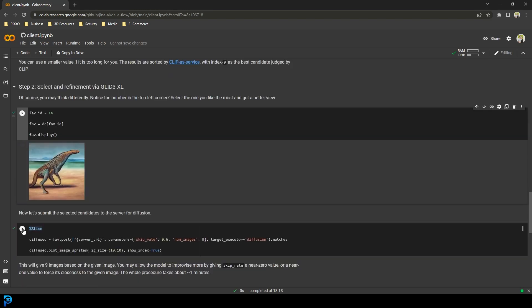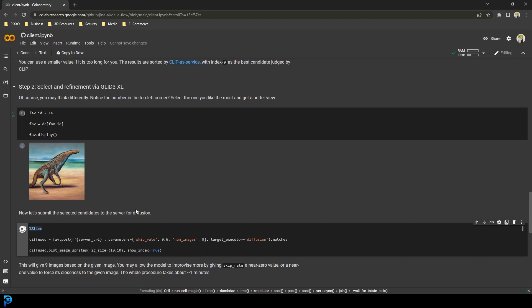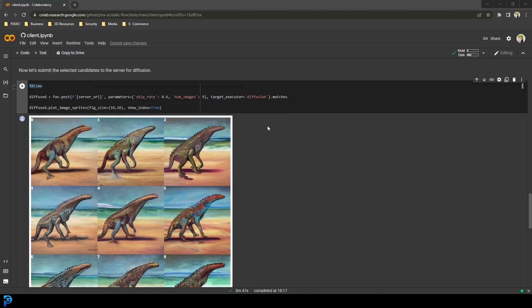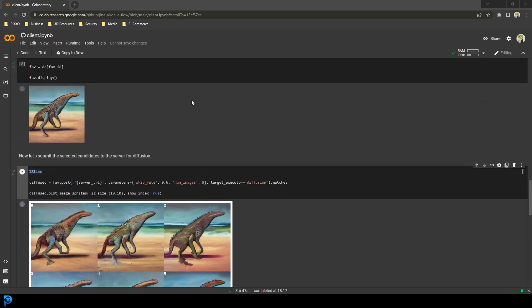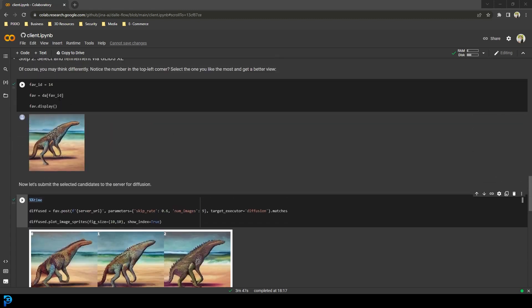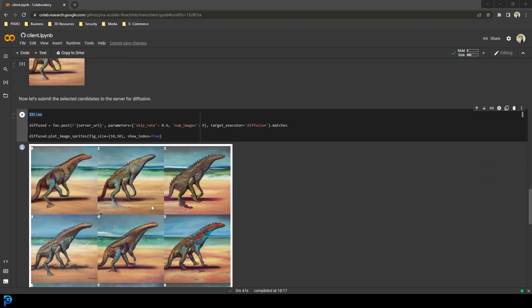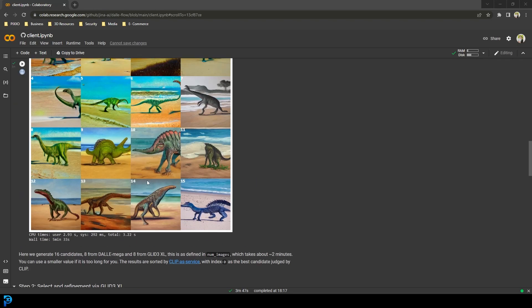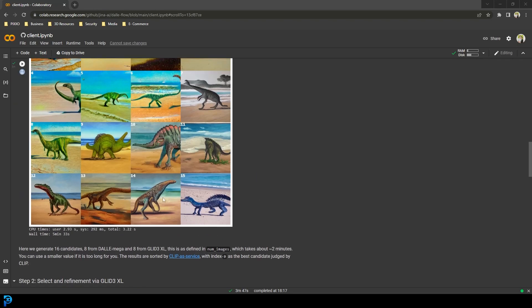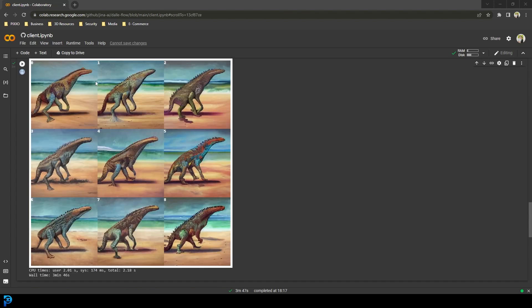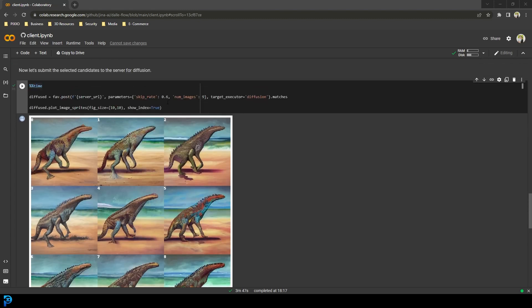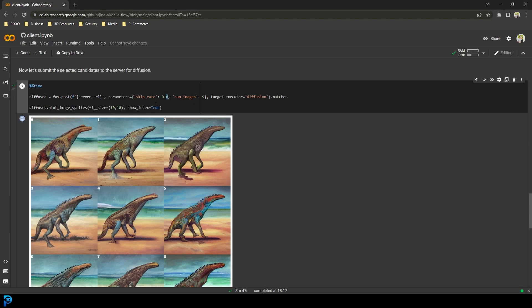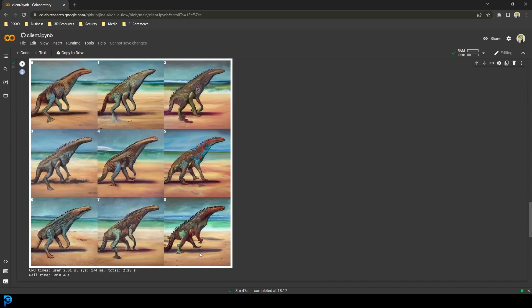I'm going to run it and see if I can submit it as a candidate for diffusion. It actually worked this time. You can see it's taken that favorite ID — number 14 — and made some variations of it. They're all a little bit different but more or less the same. If you wanted the differences to be more extreme, you can change the skip rate value to something higher.